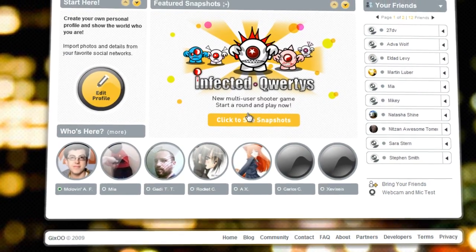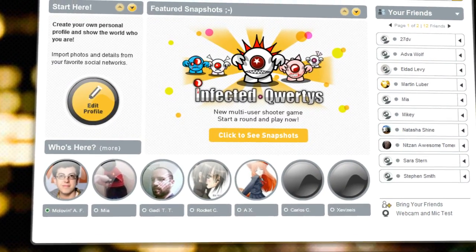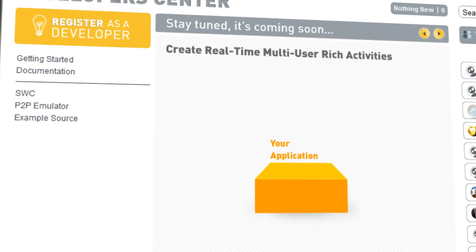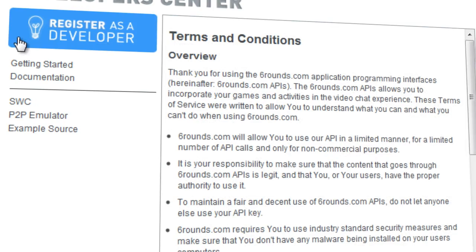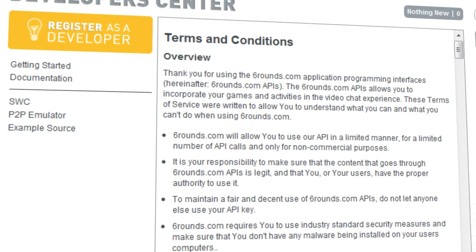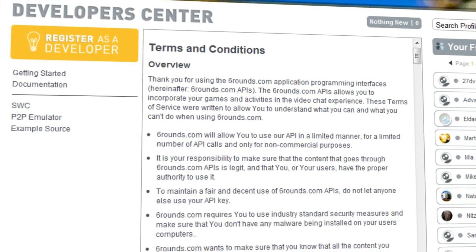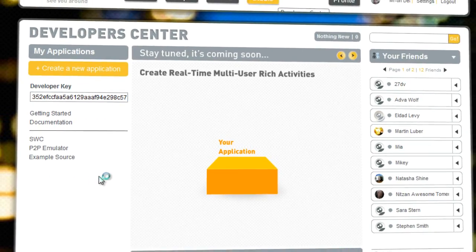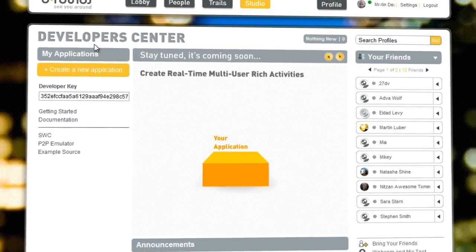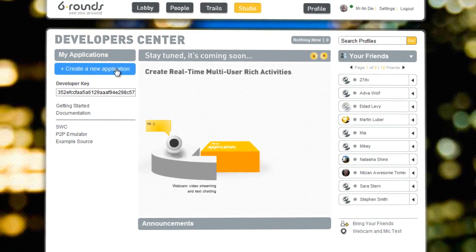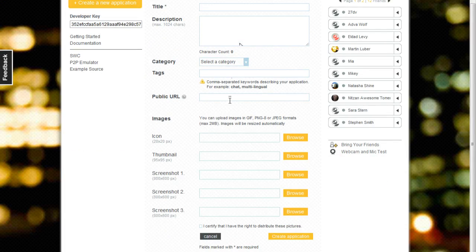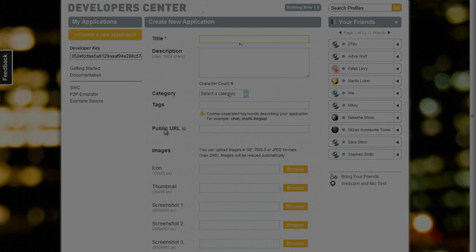It's really easy to get started. Just go to 6Rounds.com/developers and register to be a developer. You'll get all the tools you need to quickly and easily make your own creation. And if you have any problems, we're always here to help. We look forward to seeing you on 6Rounds. See you around!